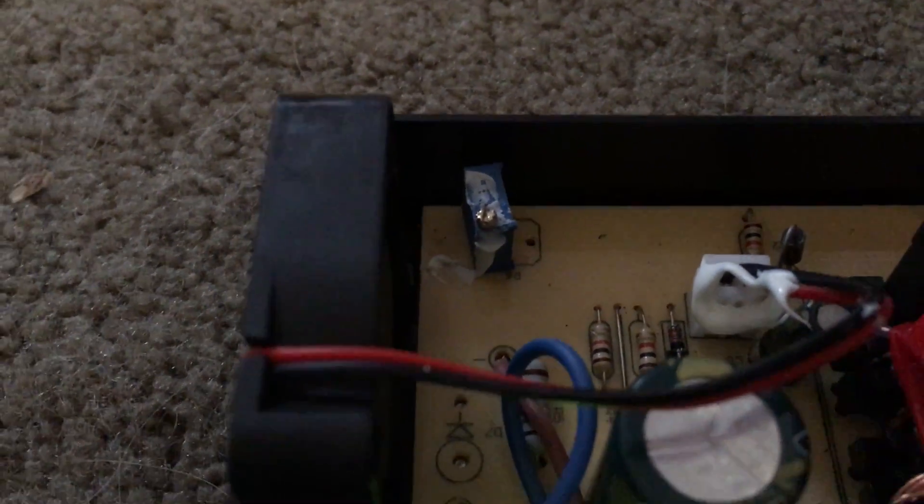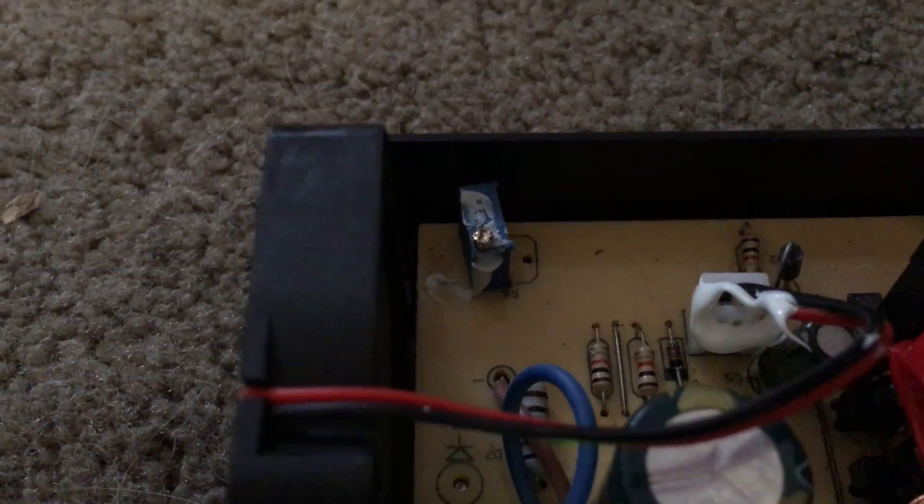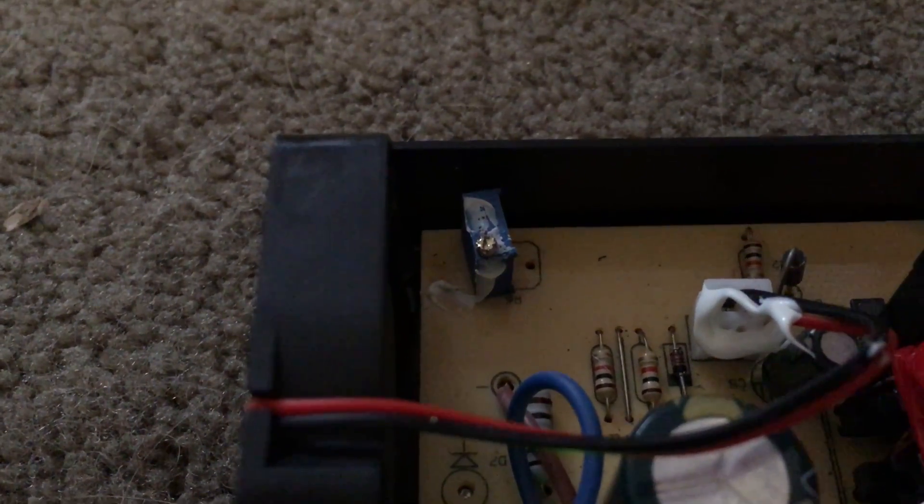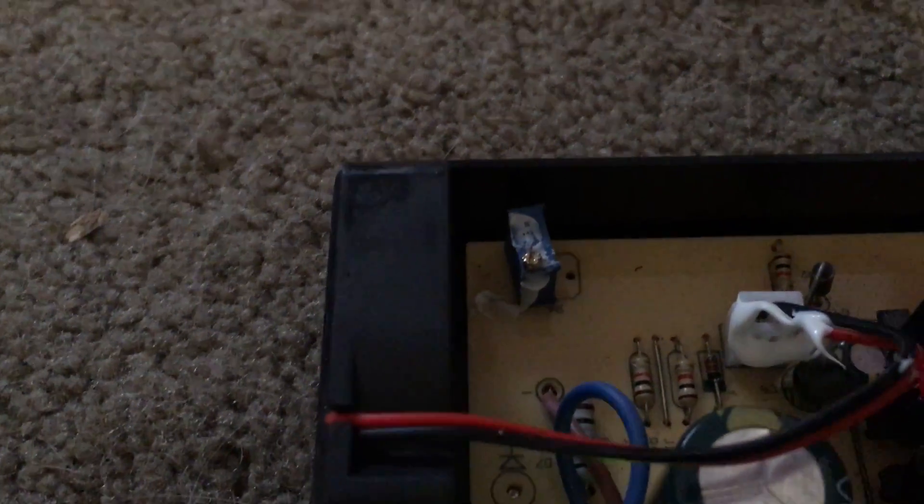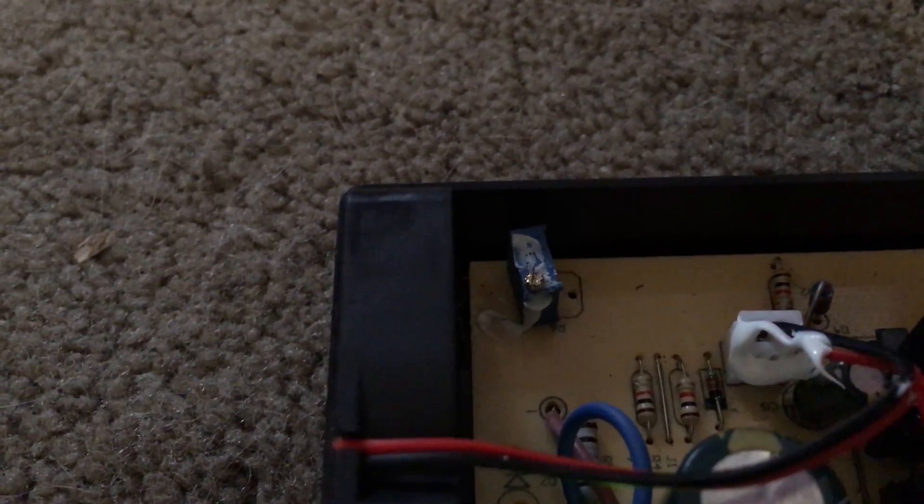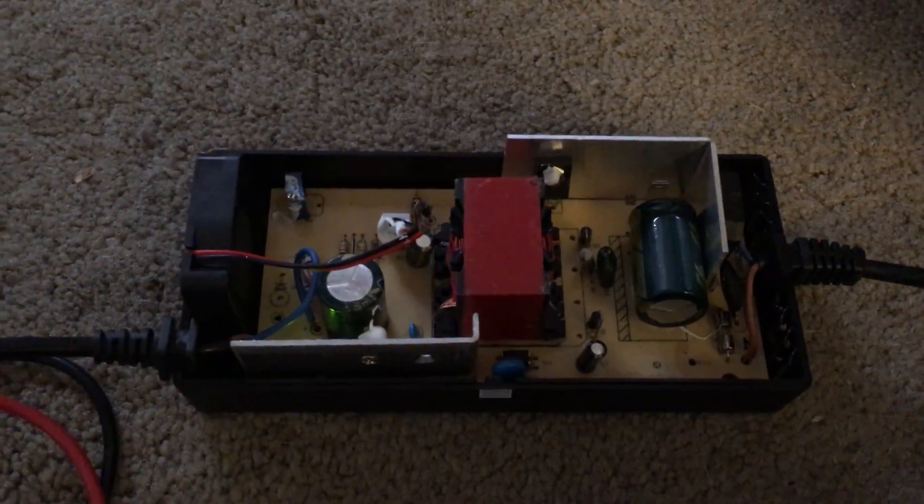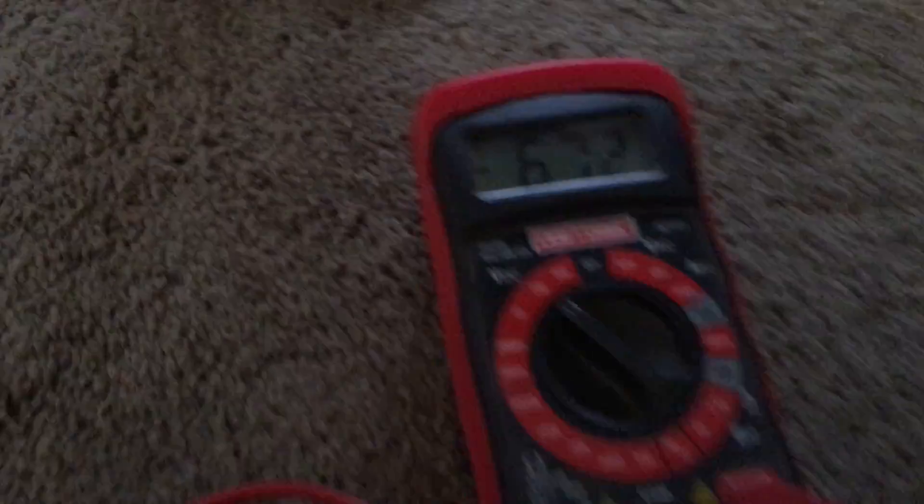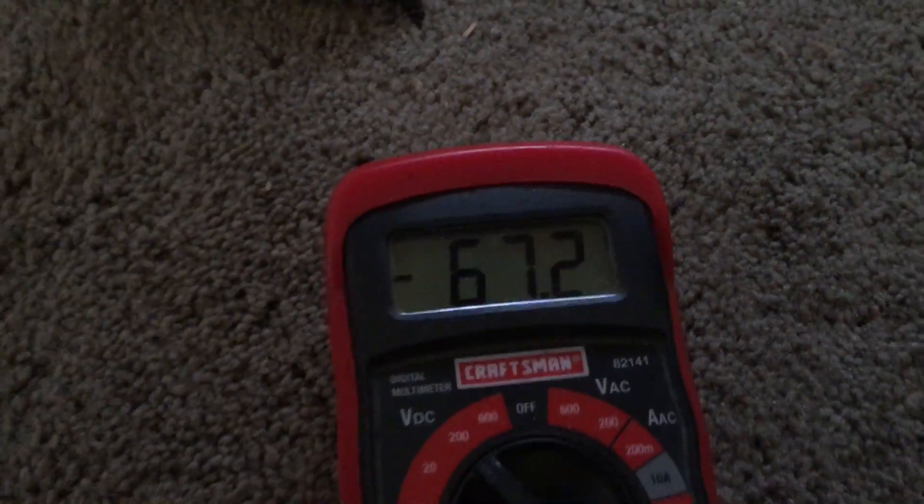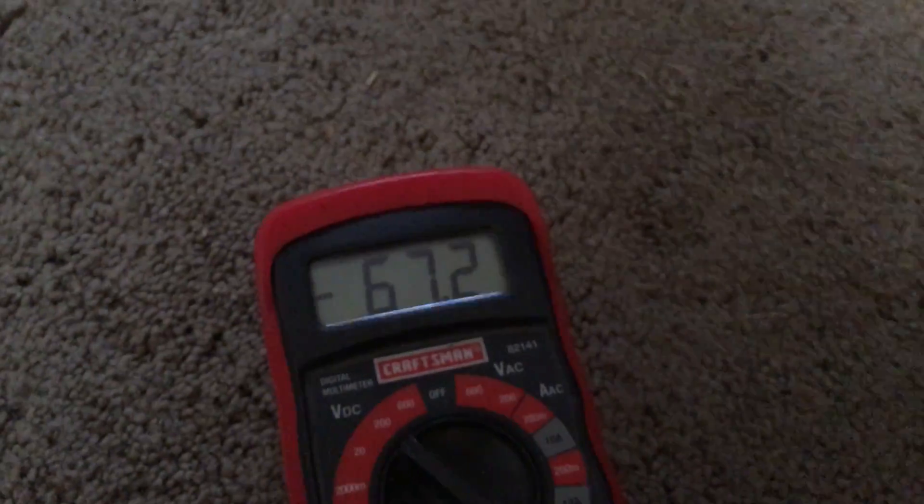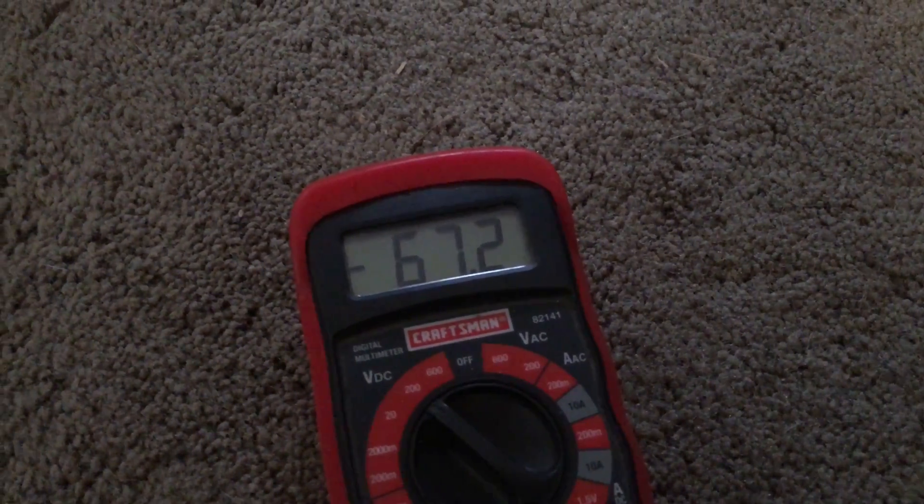You also have to remove that white glue that goes on top to protect it. So that's how you adjust your voltage if you need to. I now have mine where I want it at 67.2, so I'm gonna go ahead and close it up and start charging my scooter again.